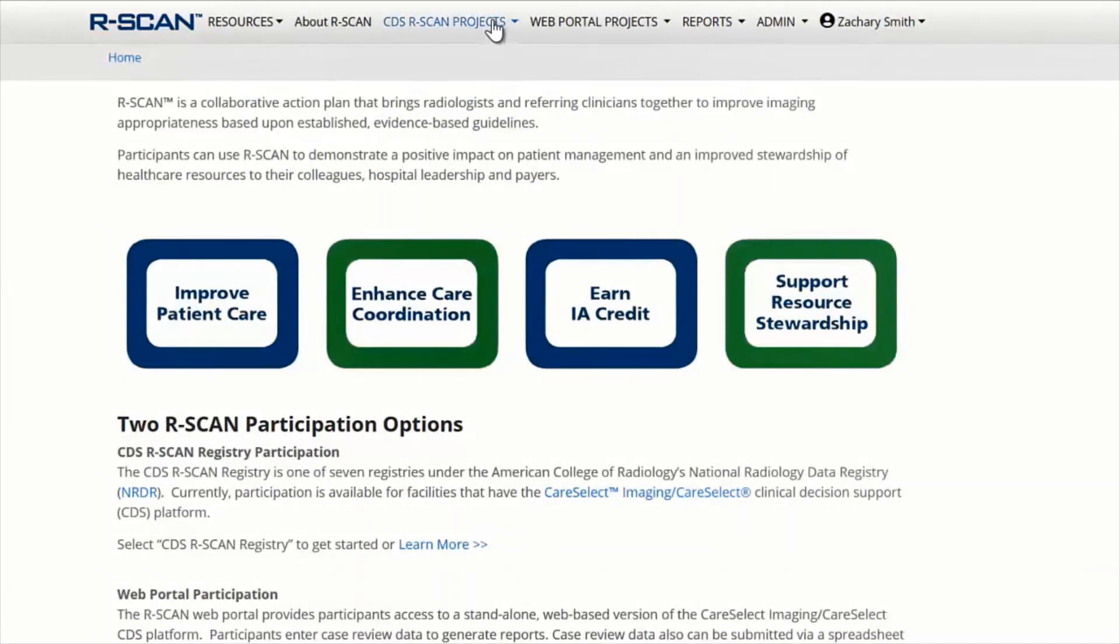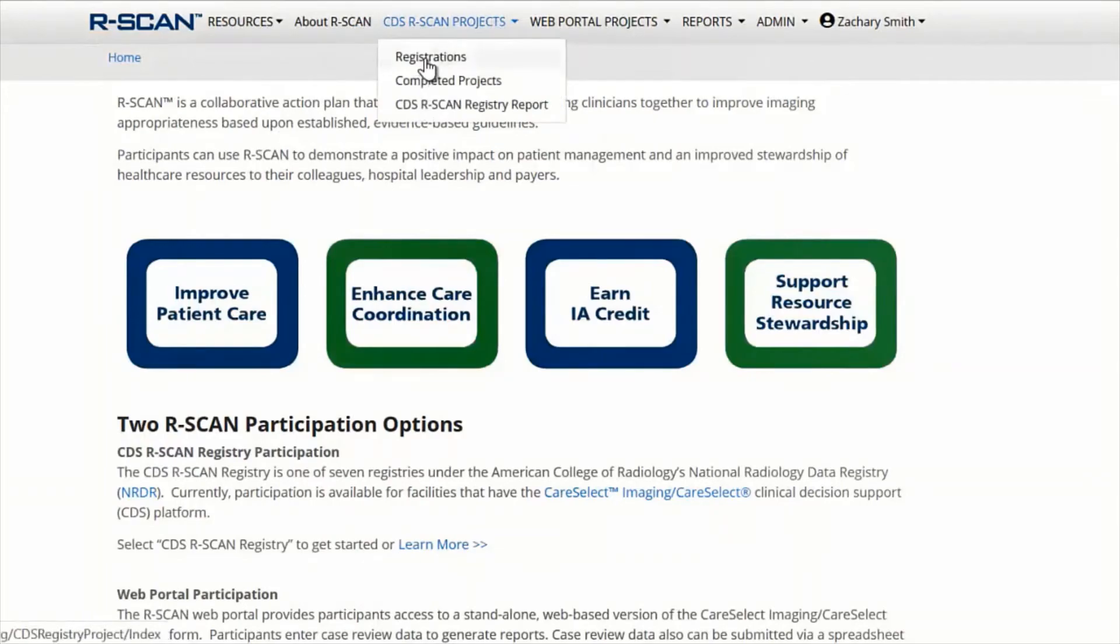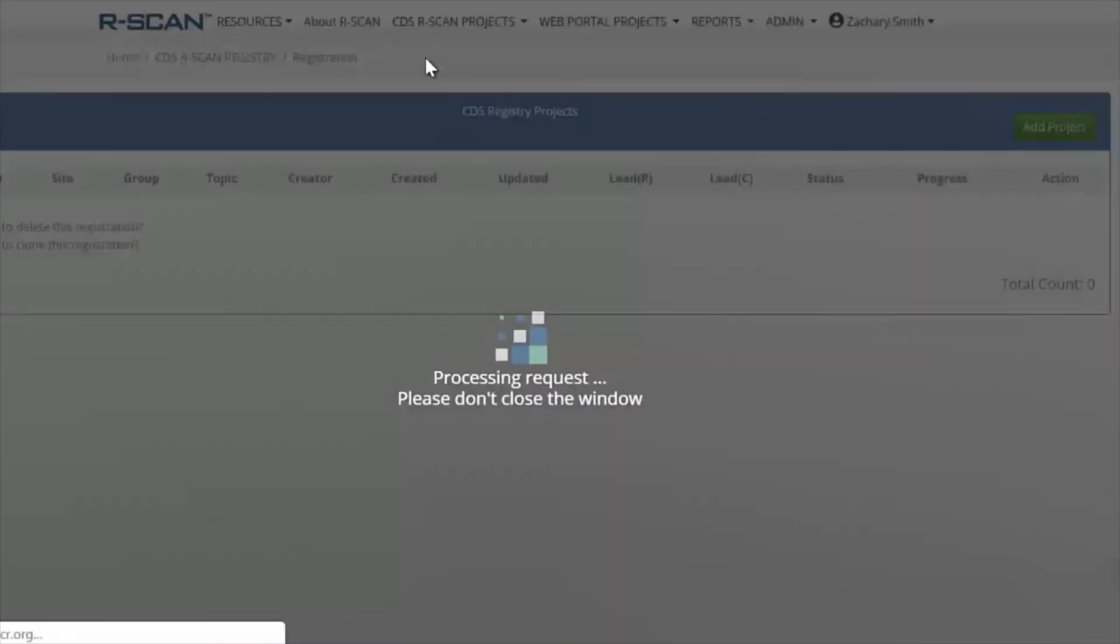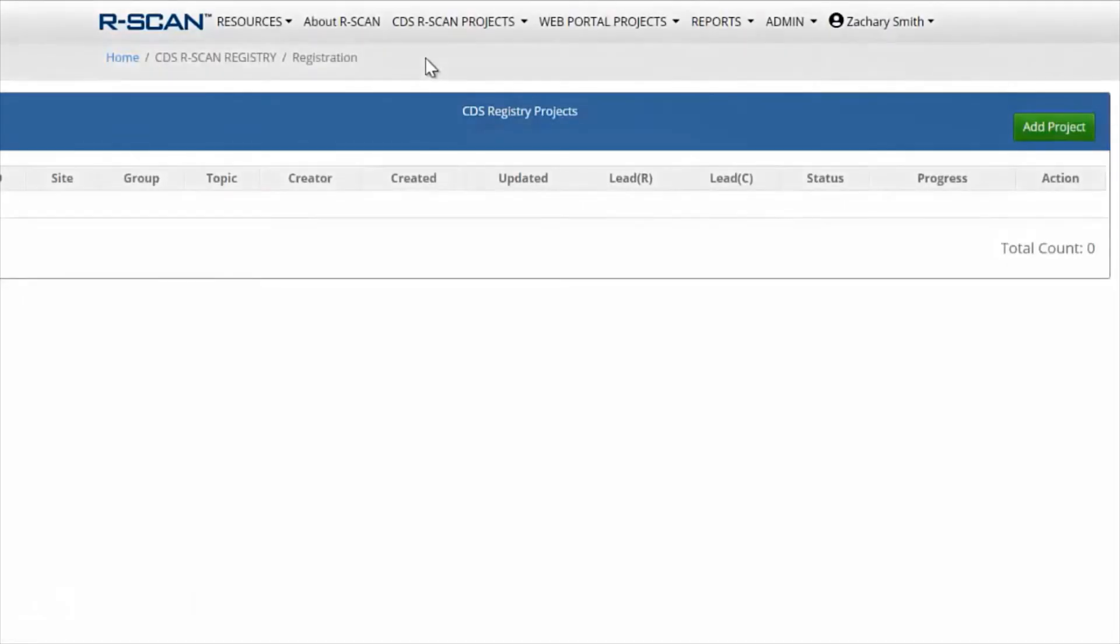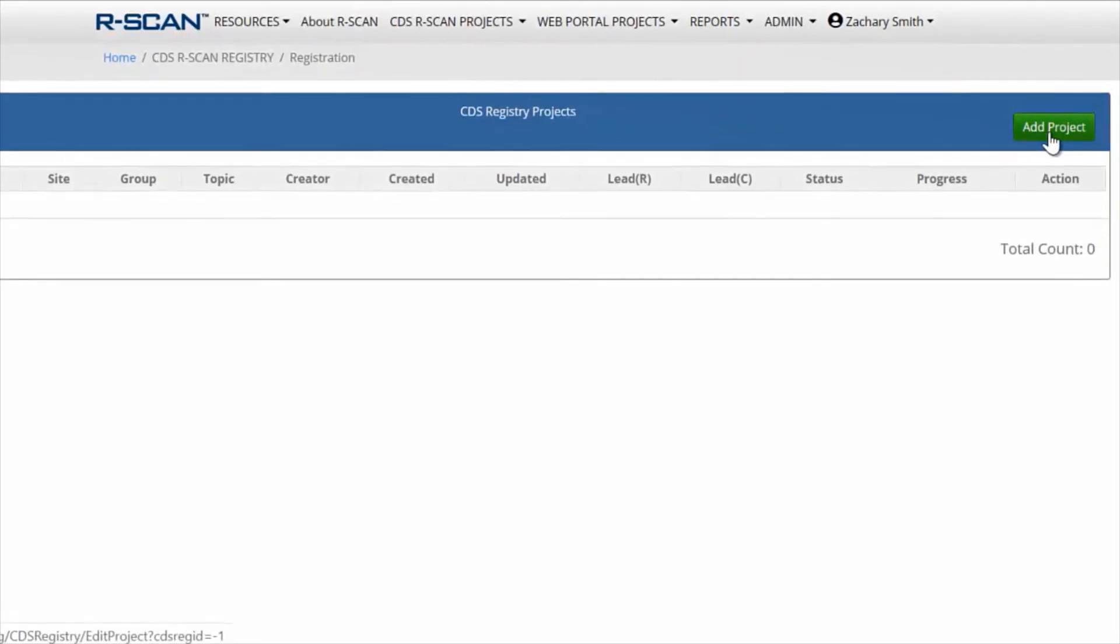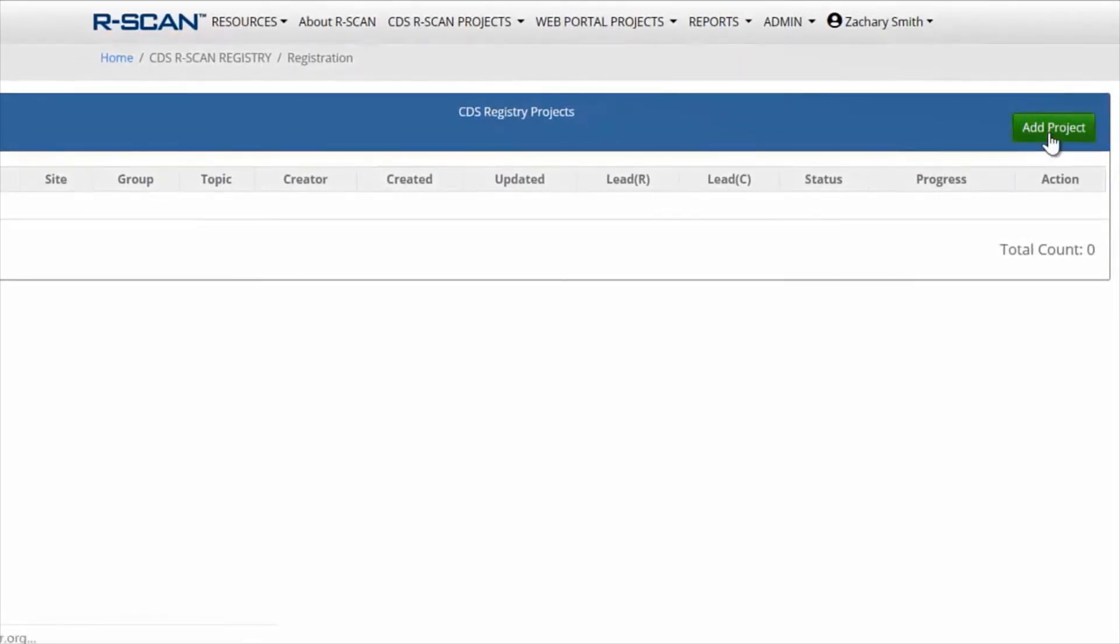To register your project, select CDS R-Scan Registry from the main menu and click Registrations. From there, click the Add Project button.